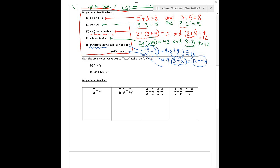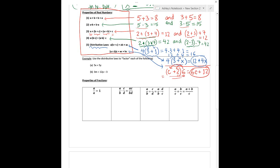The other distributive law is similar — it's just that the number being distributed is on the right side of the parentheses, which looks a little scary. For example, (c plus 2) times 6. You still distribute the 6: 6 times c plus 6 times 2, which gives 6c plus 12. It seems strange to have the multiplier on the right side, but you still distribute it the same way no matter if it's on the right or the left.